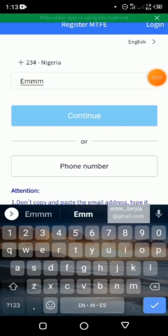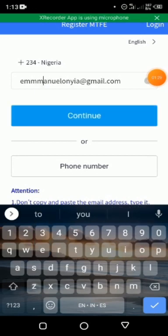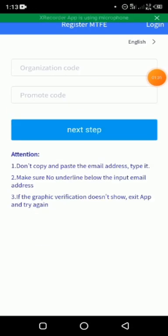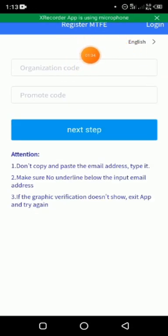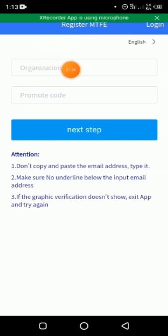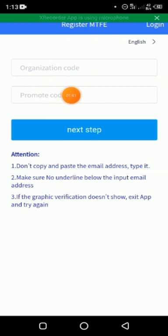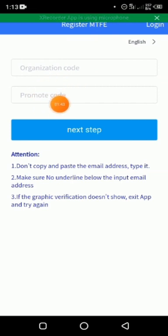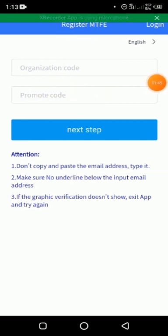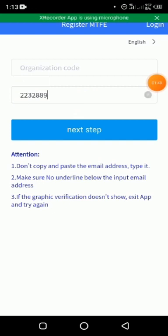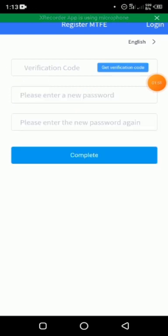When you type the email address, then you click on Continue. When you click on Continue, take note: you need to leave the organization code blank. The only thing you need to put here is the promote code which the person who referred you must have provided for you. After putting it, now click on next step.